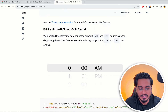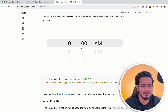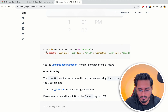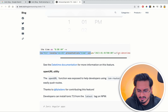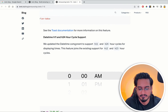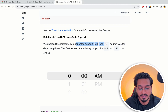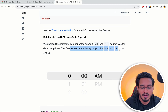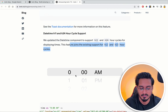There are also changes to the datetime component. New support has been added for h11 and h24 hour formats. This feature joins the existing h12 and h23 formats already supported.